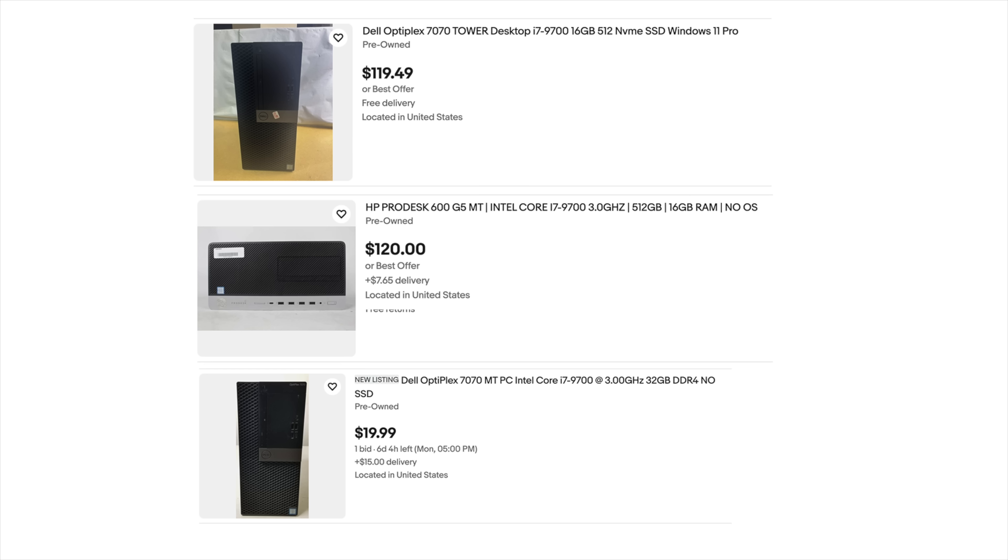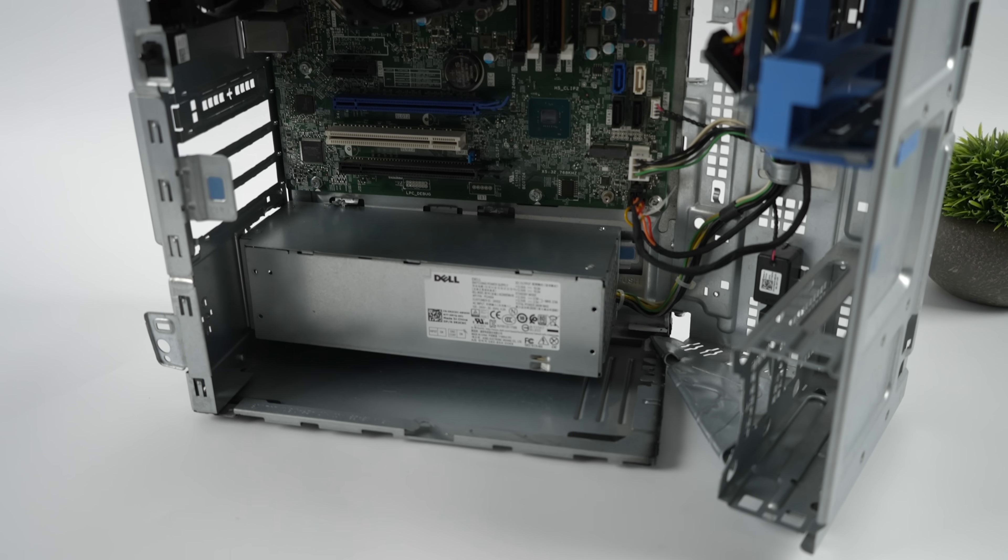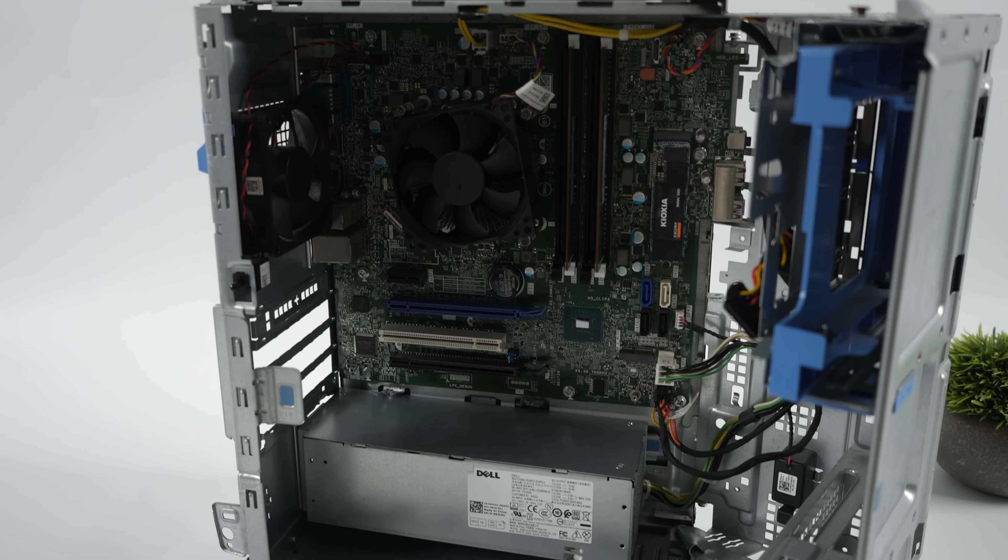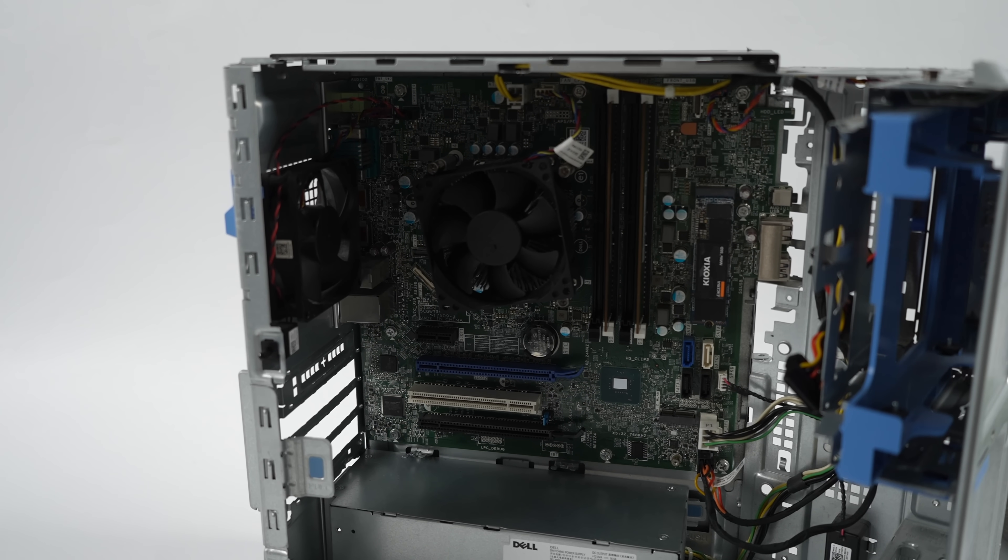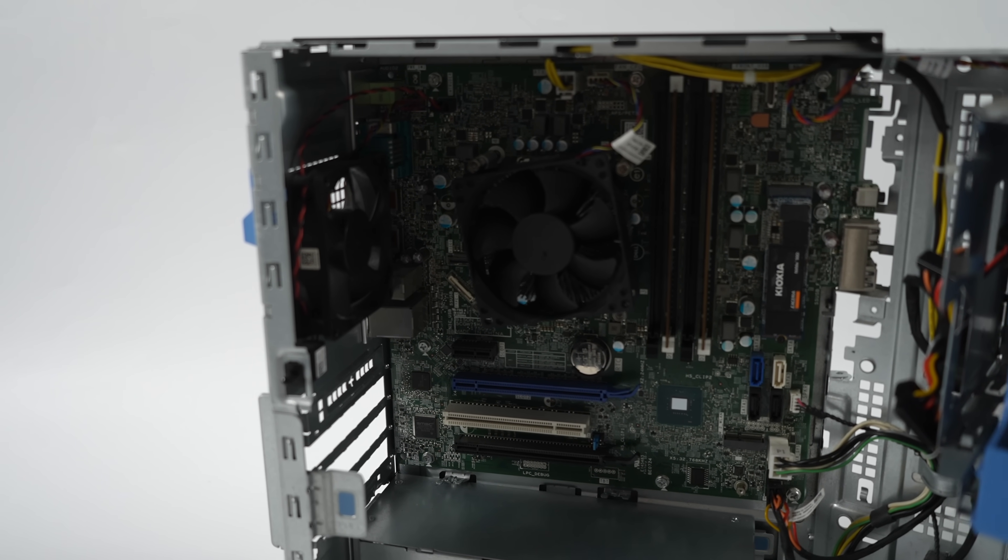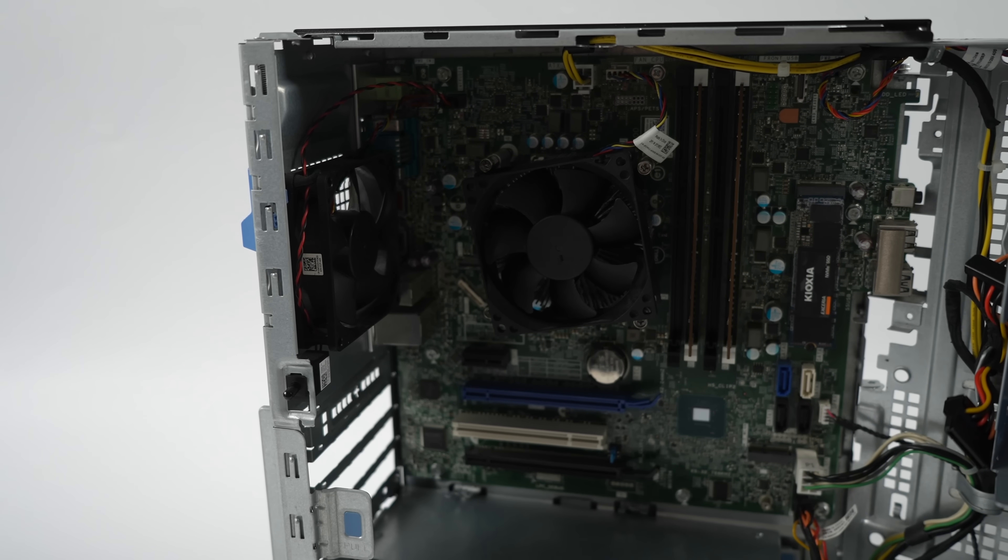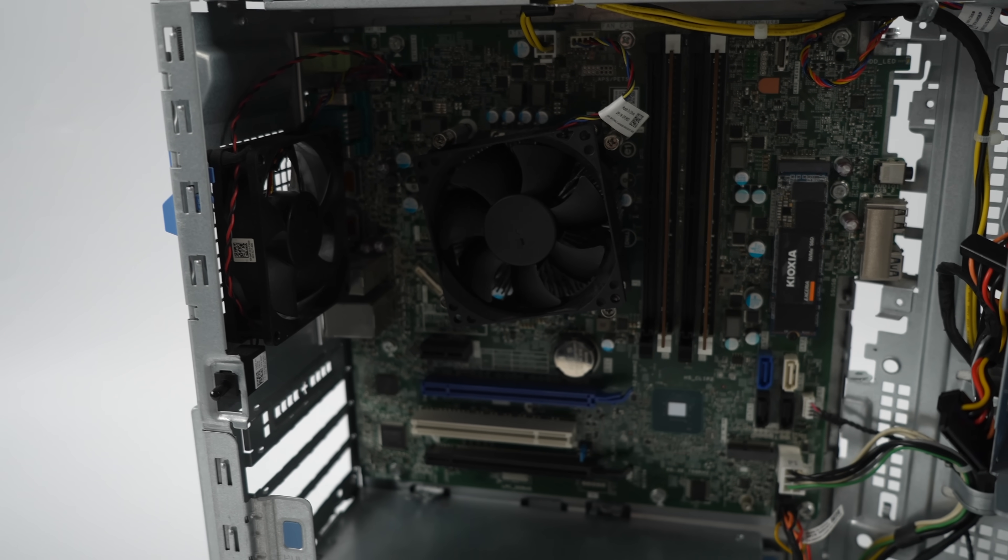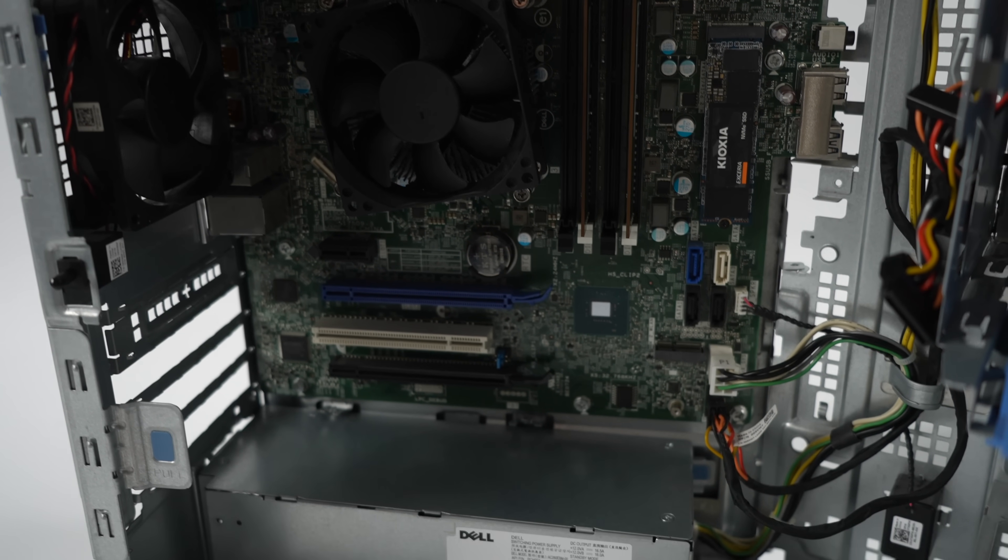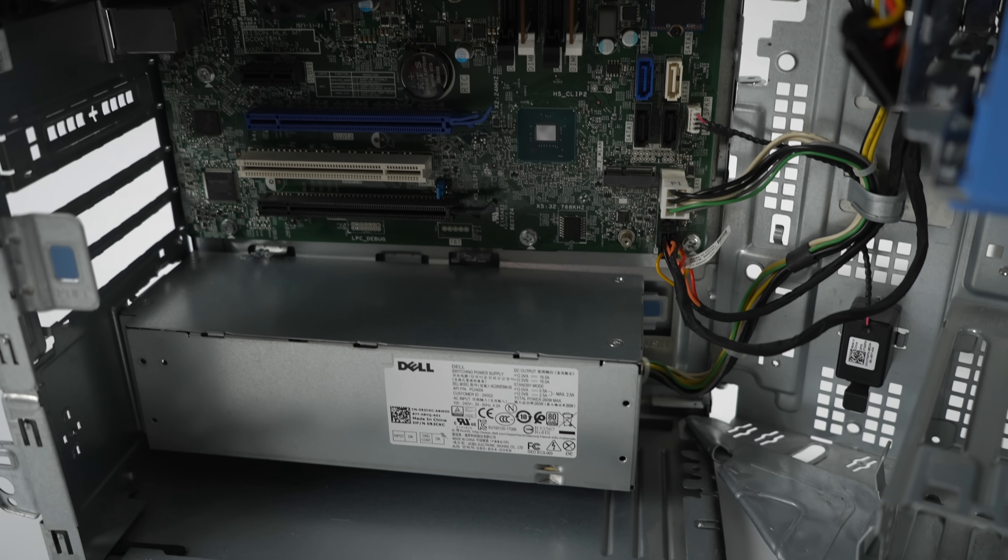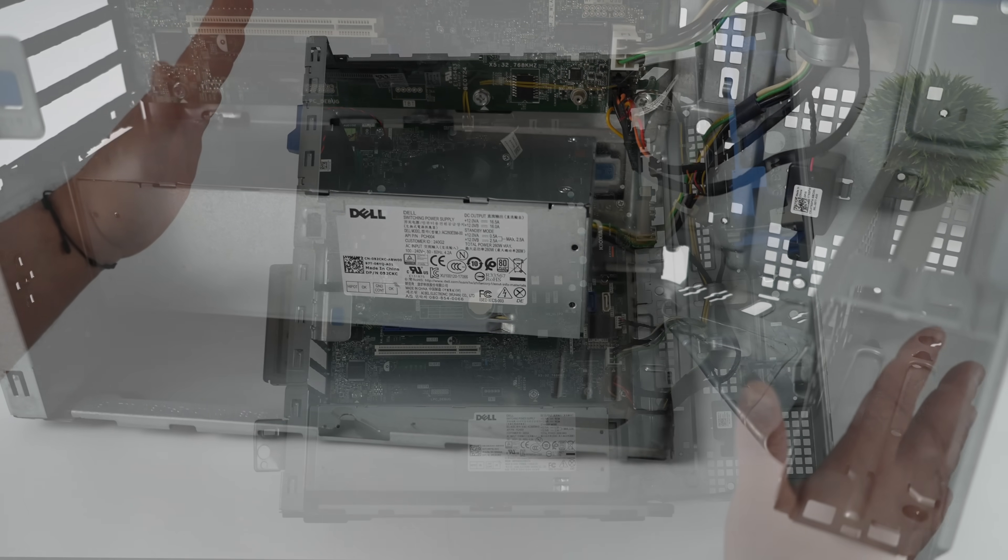You can always bid on one. I got mine for $116 shipped to the door. So that's exactly what we're going to be using here. We've got that i7-9700. This came with 16 gigs of RAM pre-installed and a 512 gigabyte M.2 SSD. You can add more storage if you need it, and you can always run an external drive for your steam games if you want to go that route.